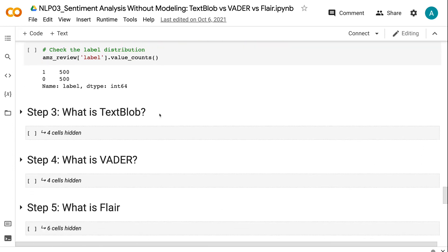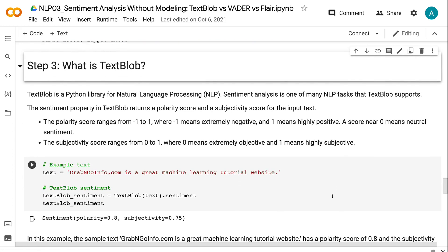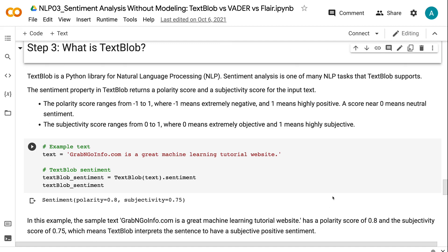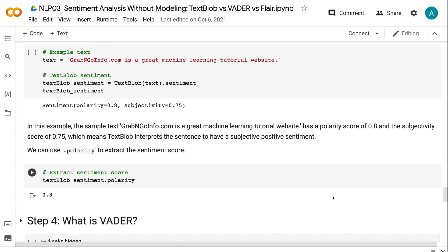TextBlob is a Python library for natural language processing. Sentiment analysis is one of many NLP tasks that TextBlob supports. The sentiment property in TextBlob returns a polarity score and a subjectivity score for the input text. The polarity score ranges from minus 1 to 1, where minus 1 means extremely negative and 1 means highly positive. A score near 0 means neutral sentiment. The subjectivity score ranges from 0 to 1, where 0 means extremely objective and 1 means highly subjective. In this example, the sample text grabandgoinfo.com is a great machine learning tutorial website, and it has a polarity score of 0.8 and a subjectivity score of 0.75.